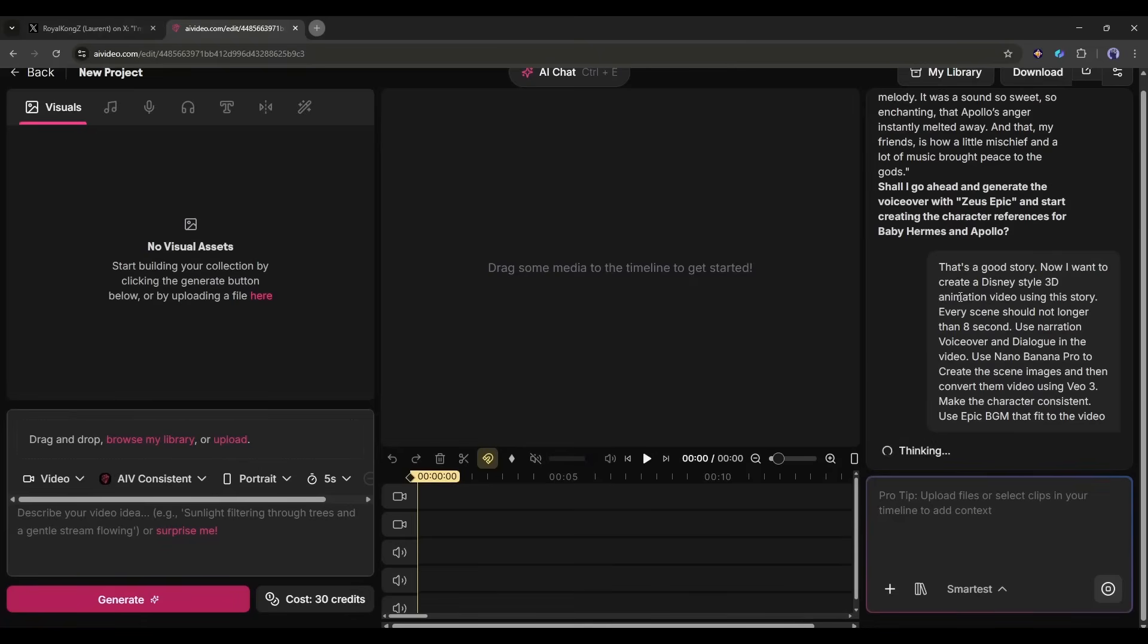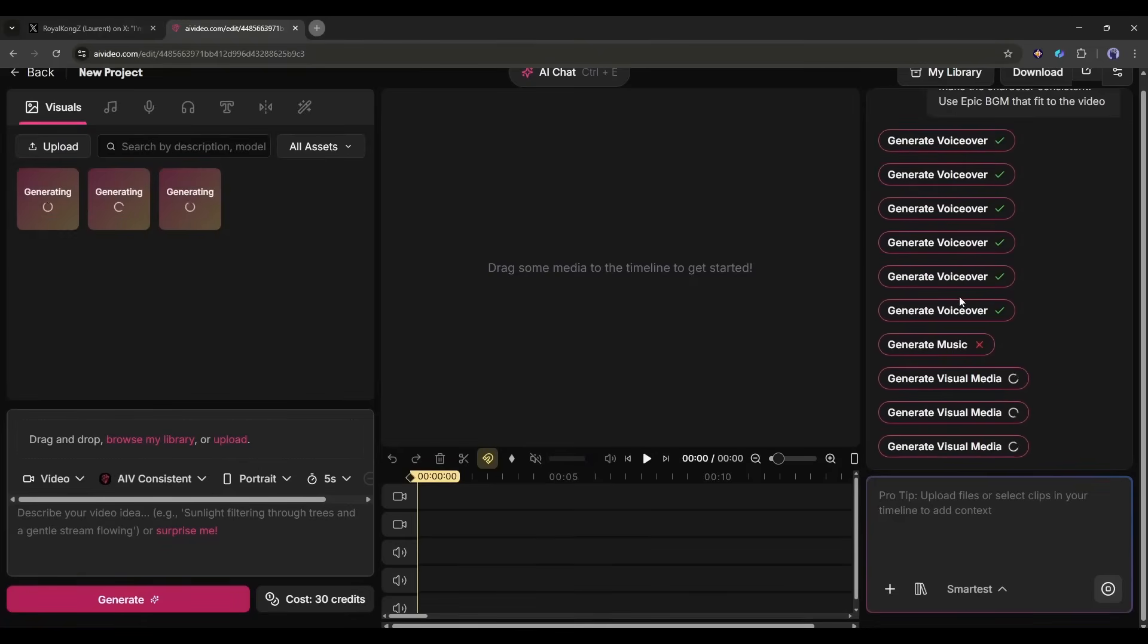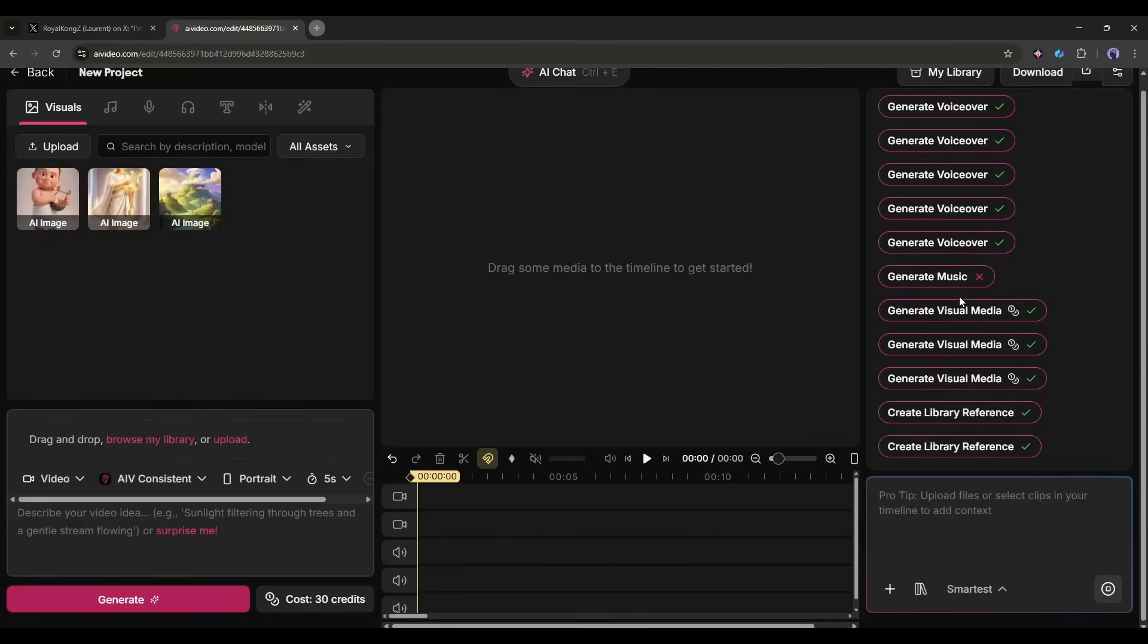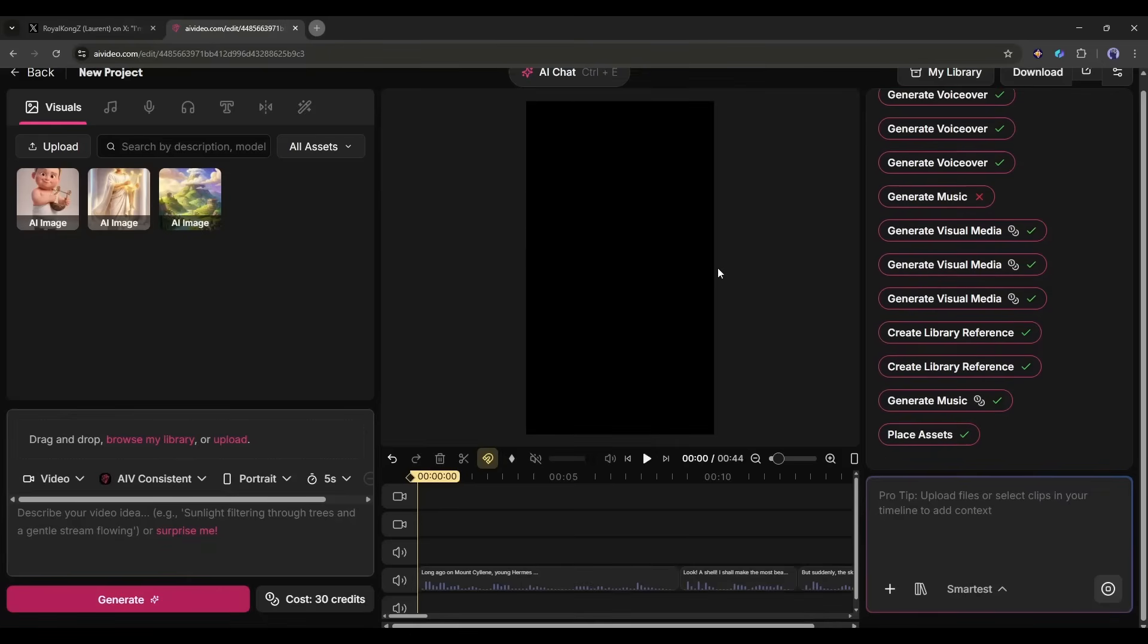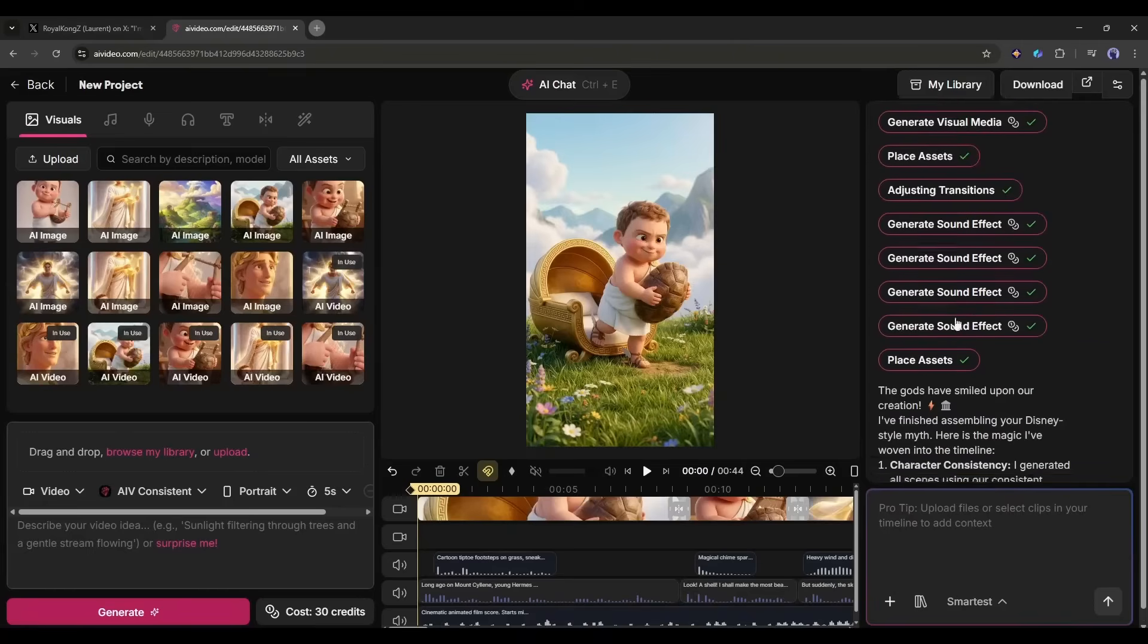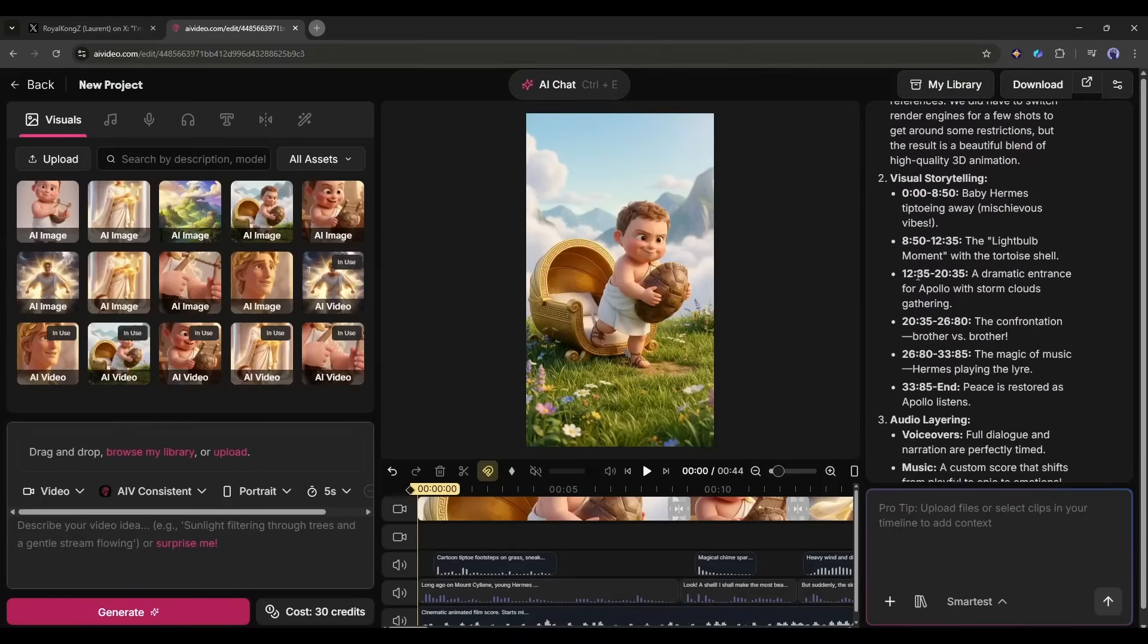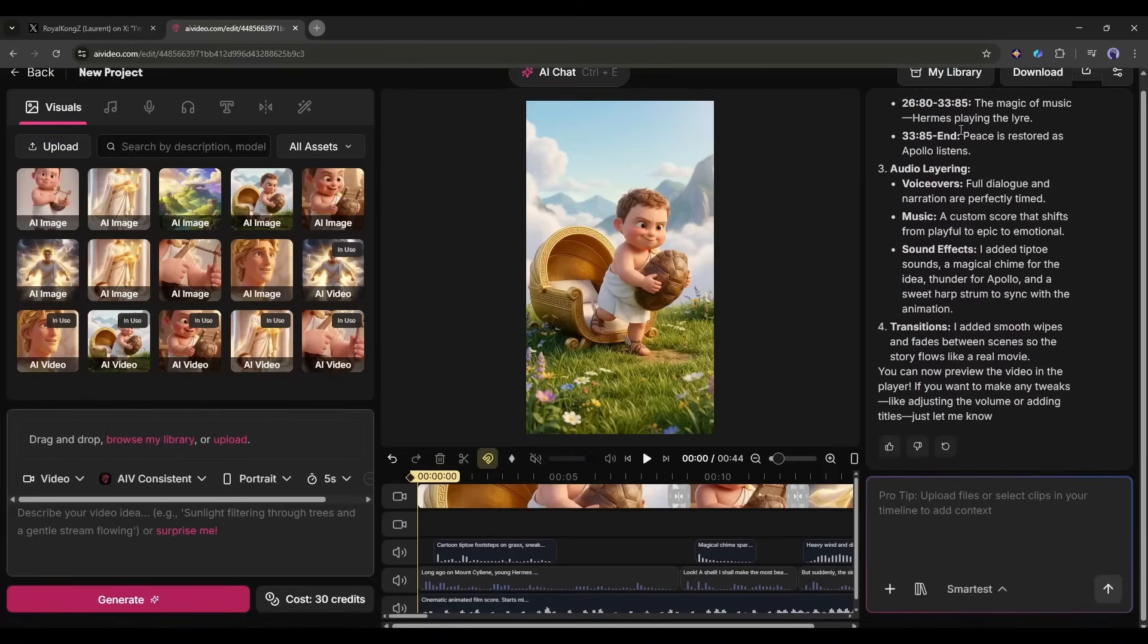You can see that the AI assistant has started working. It will do all the work on our behalf. It will analyze the story, create the voiceover, music, and the visual assets including images and videos. And once done, it will place all the assets into the timeline. After that you will find the conclusion.